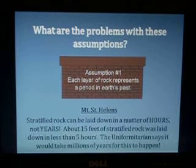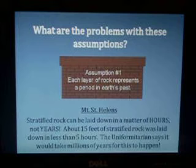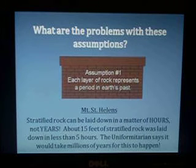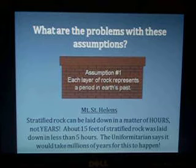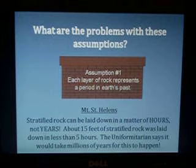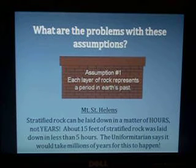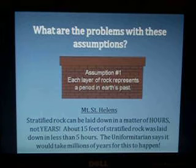Mount St. Helens and its eruption in 1980 provides good evidence that this assumption does not necessarily have to be true. The eruption showed that stratified rock can be laid down in a matter of hours, not years or millions of years. About 15 feet of stratified rock was laid down in less than five hours. The uniformitarian says that normally it takes millions of years, but Mount St. Helens shows that is not necessarily true.